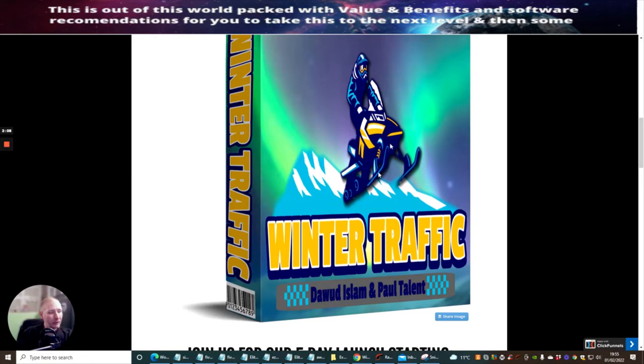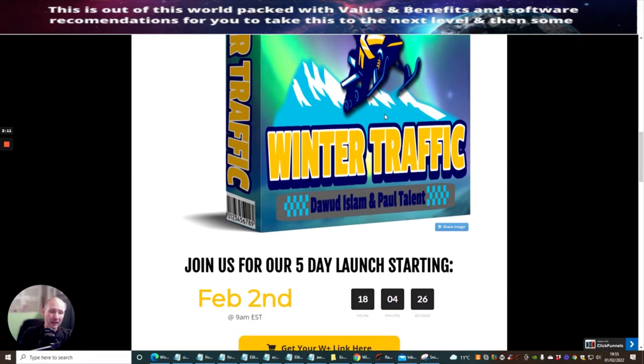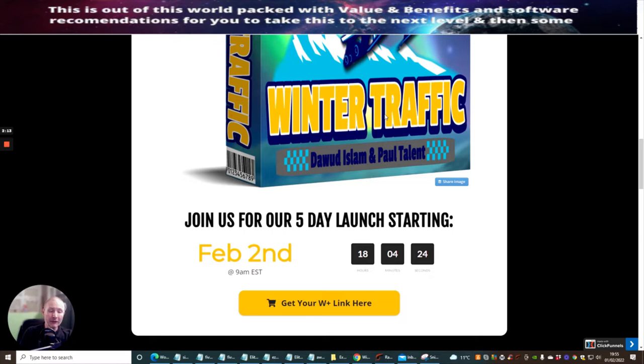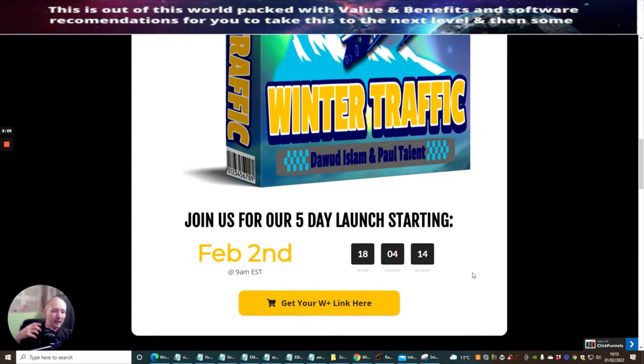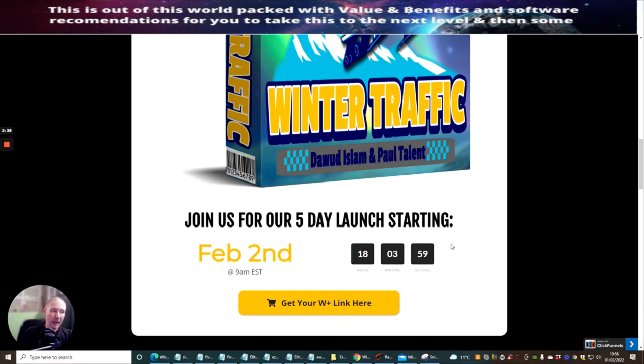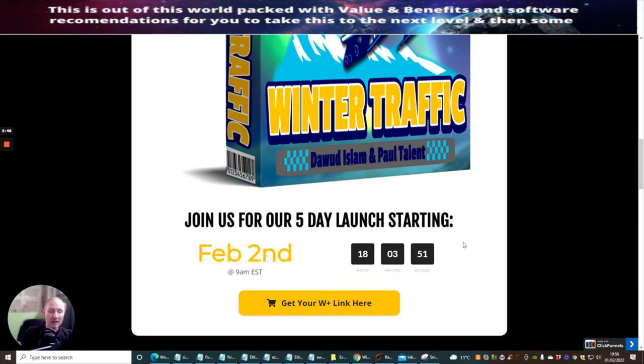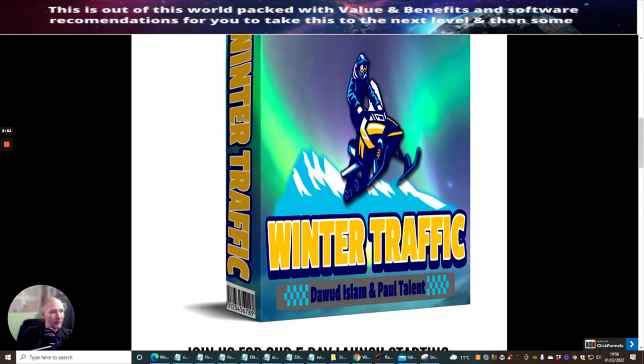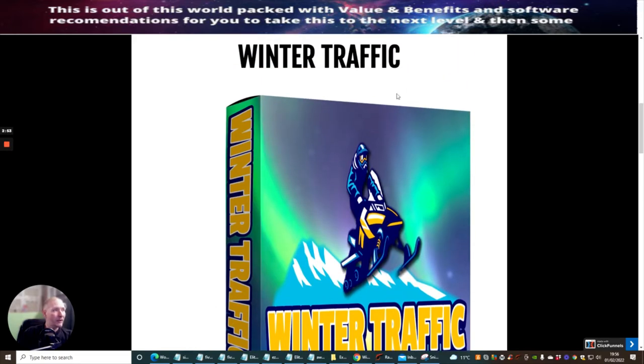This is Winter Traffic. As I said to you before, you really need to jump on this. I can't stress it enough, this will work exceptionally well if you get in early. You can see we've got 18 hours and 4 minutes. Don't be surprised that after the five-day launch this jumps up to $19 or $30. Even then you're still going to be getting an absolute wealth of value and benefits. You're still going to be within the range of having a great product.